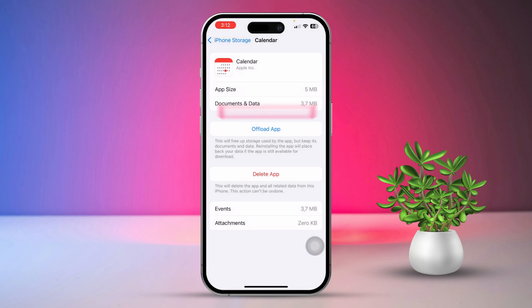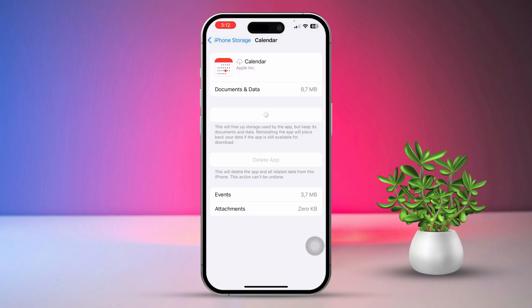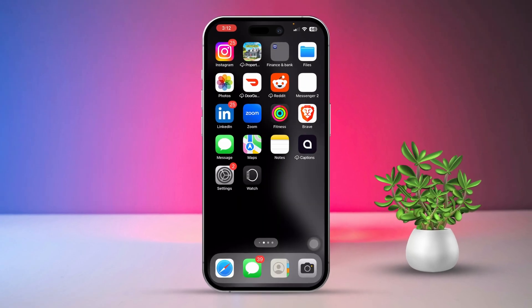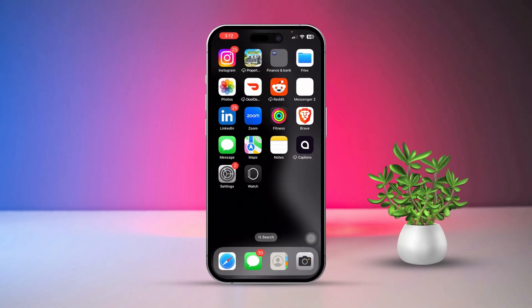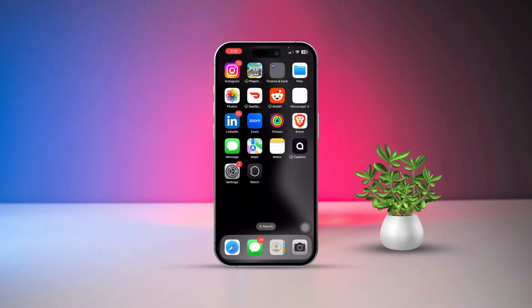Hopefully you'll never miss another appointment on your iPhone calendar after trying these solutions. If you have any more questions or need further help, please drop a comment below. Thanks for watching.